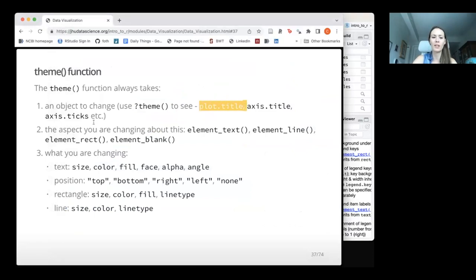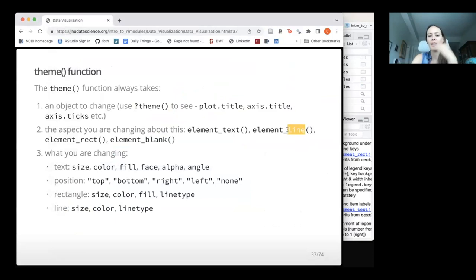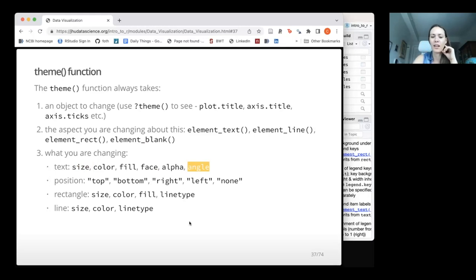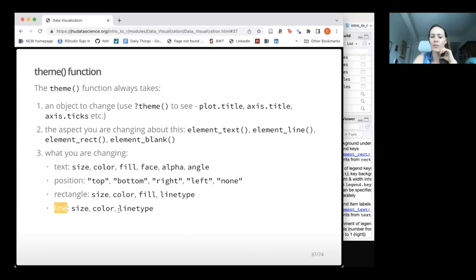How do you know what all these theme elements are? Use question mark theme to check the documentation. It shows all the types of things you can specify differences for — legend, back panel, strip (for facets), etc. Elements can be: element_text() for titles and text labels, element_line() for lines, element_rect() for rectangles, or element_blank() to remove something. Inside these, you can change size, color, fill, face (font style), alpha (transparency), angle, and for legend, position.